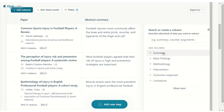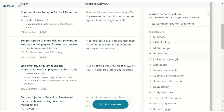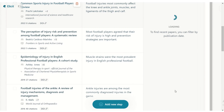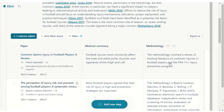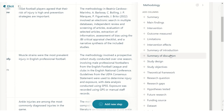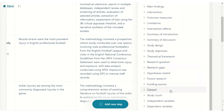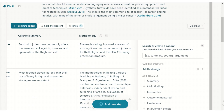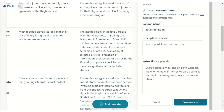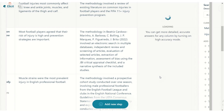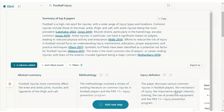Your next step will be to add columns. There are many different columns to add — maybe you want to learn about the methodology, you can add that column. You can add additional columns: maybe a summary of the discussion, a summary of the introduction, the research questions, or theoretical frameworks that have been used. But you can also create your own column. Let's say you are very interested in the definition of injury used in these papers — you can create a custom column and extract that specific information from the papers Elicit has found.